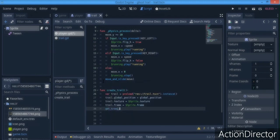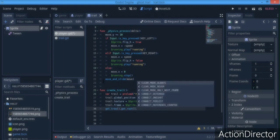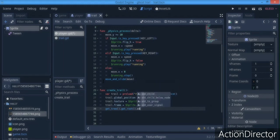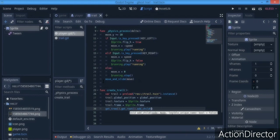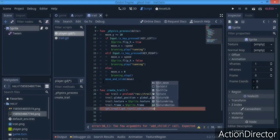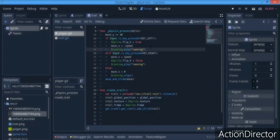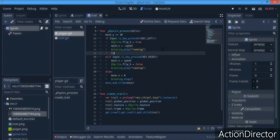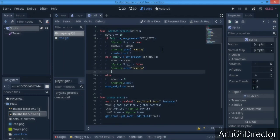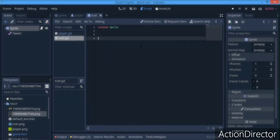We parent the instanced trail to the scene root using `get_tree().get_root().add_child(trail)`. We're not parenting it to the player because we don't want it moving with the player — we just want it to disappear later. We'll call create_trail whenever we press the run buttons.